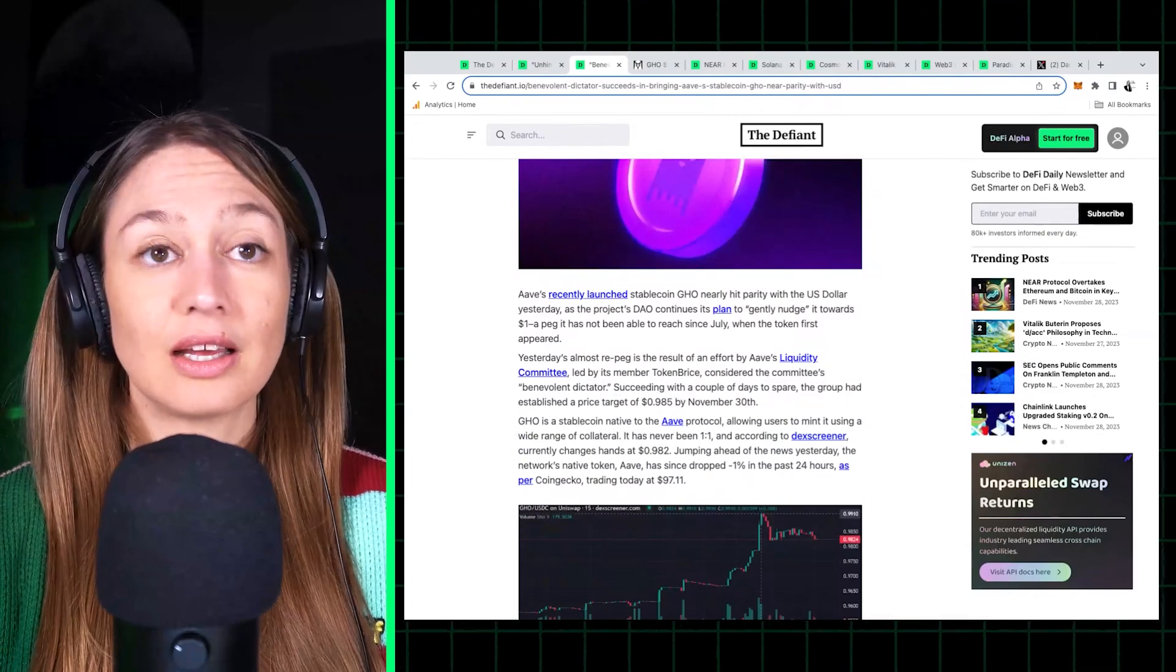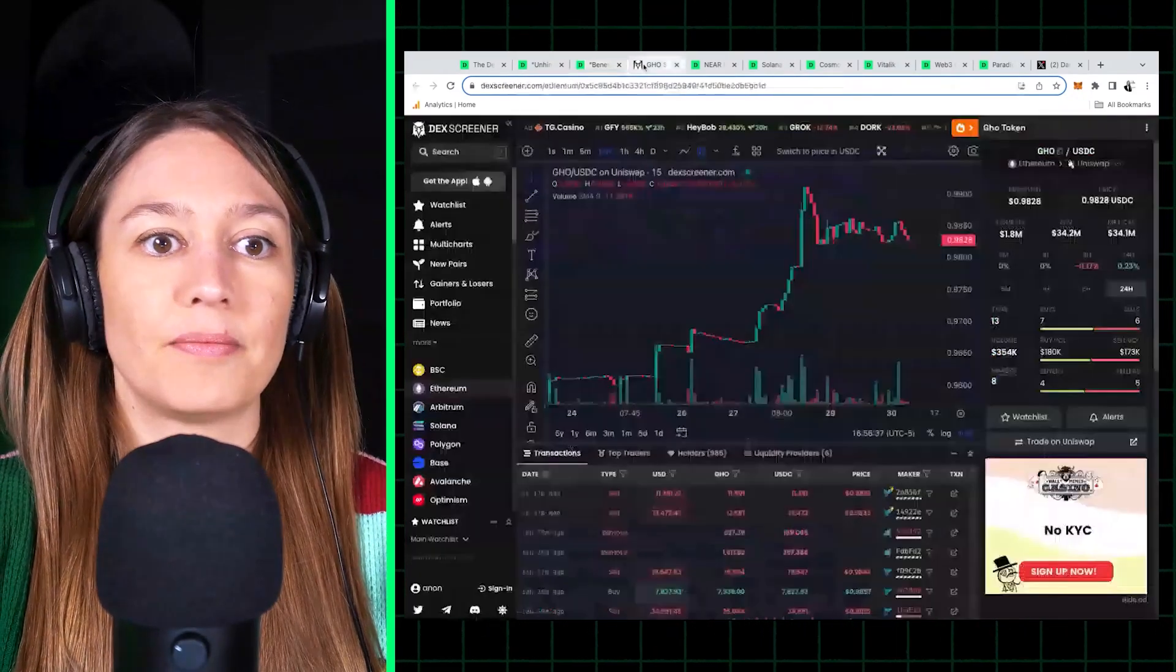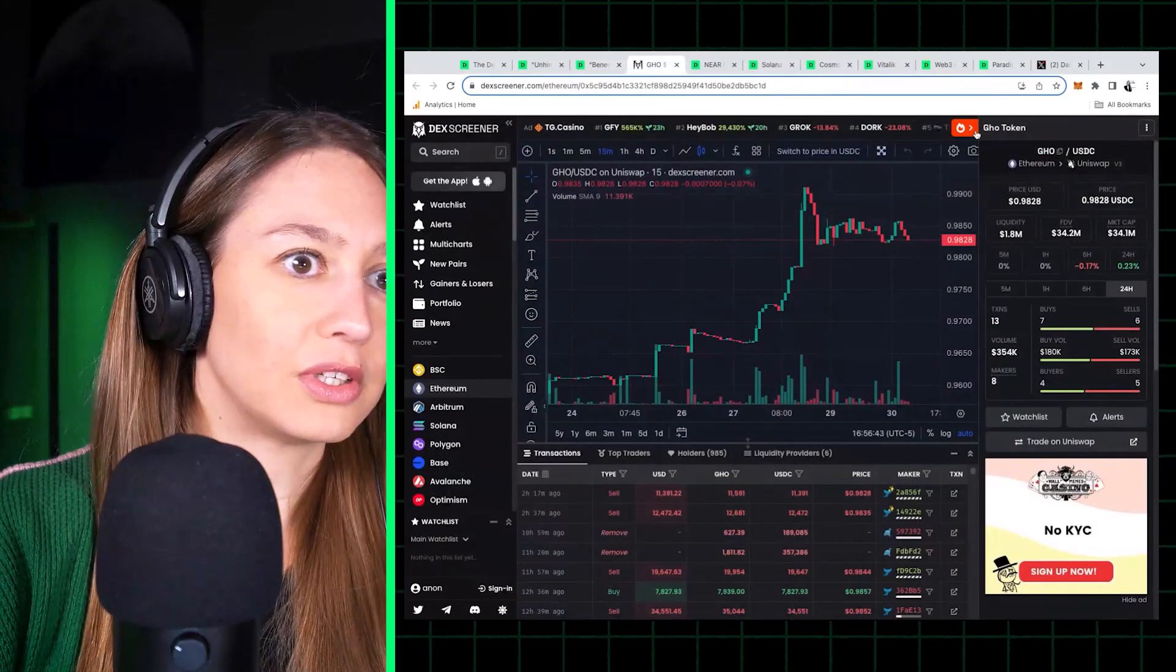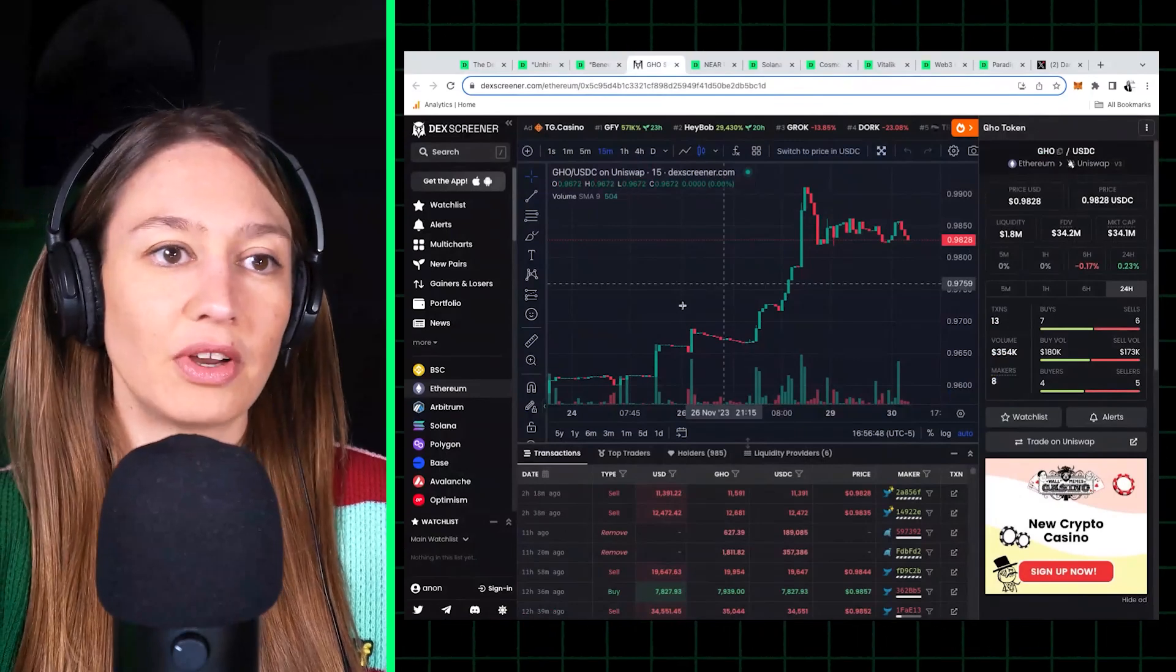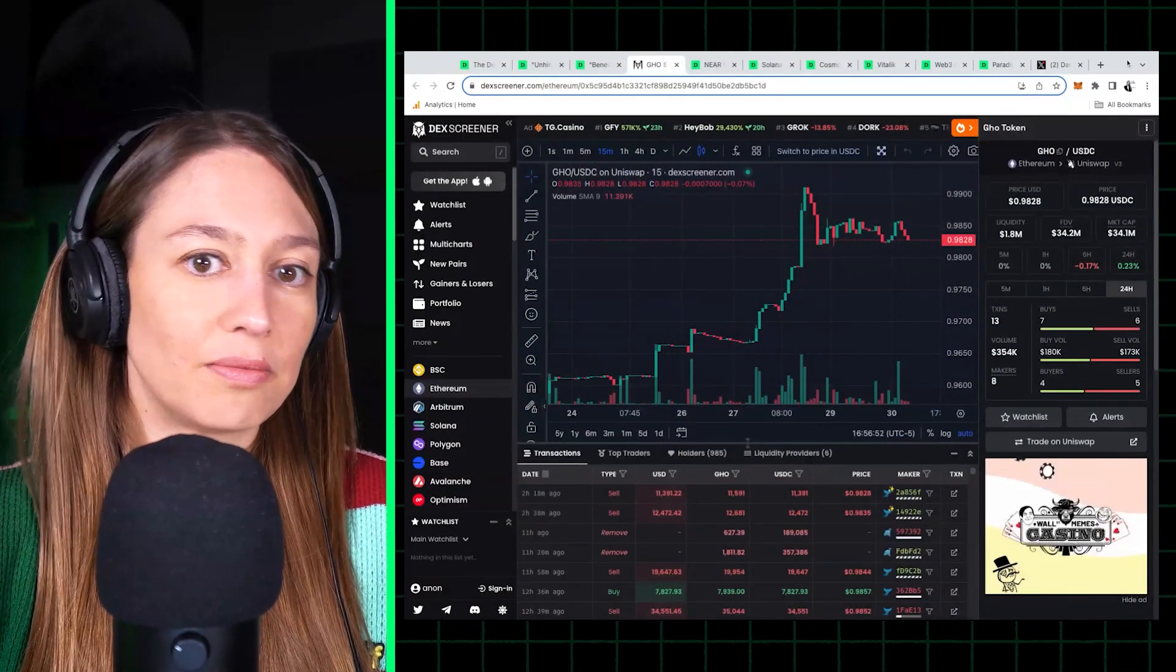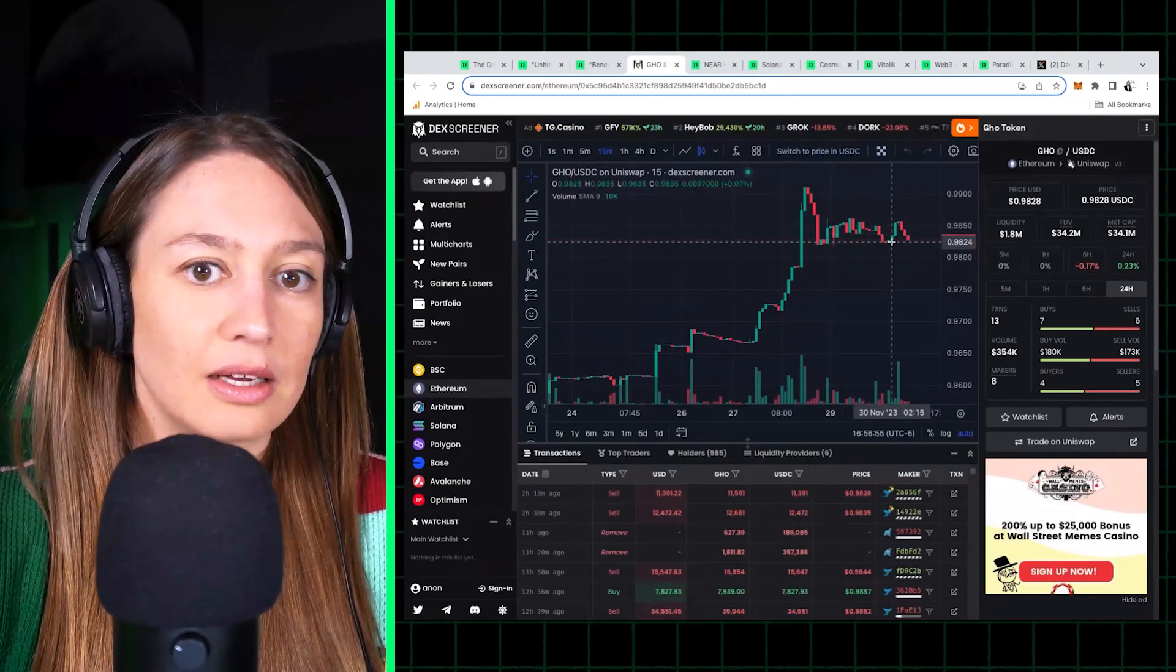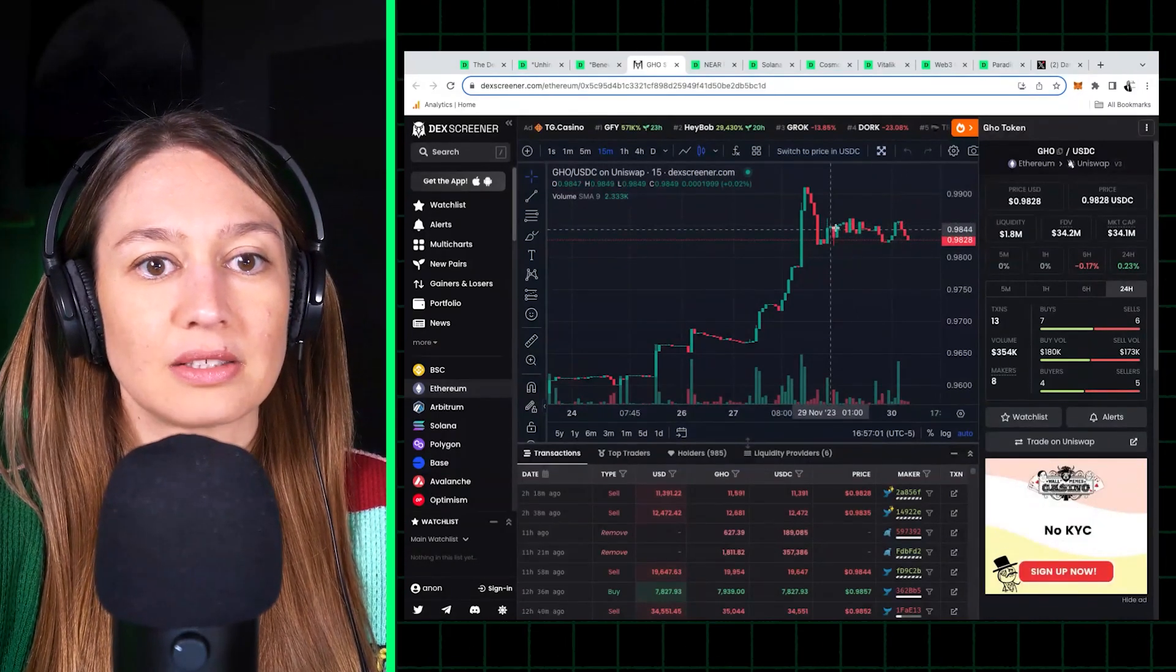And just a couple of days before the deadline they actually achieved this. So right now, GHO is right at $0.9835. This is November 30th, and it's kind of been hovering at that 98.2, 98.5 for the past few days.